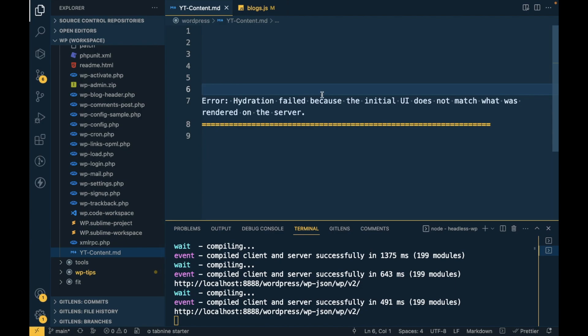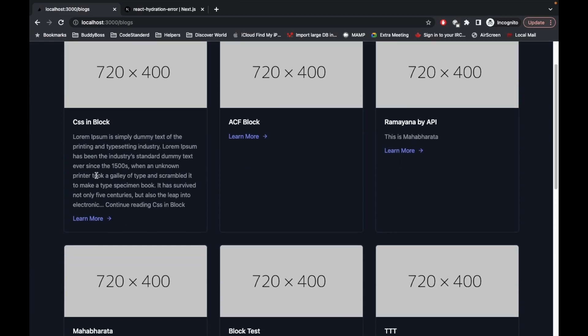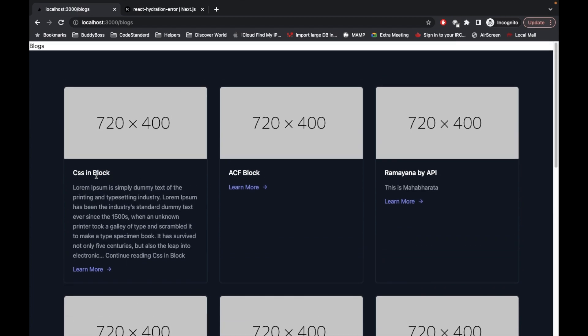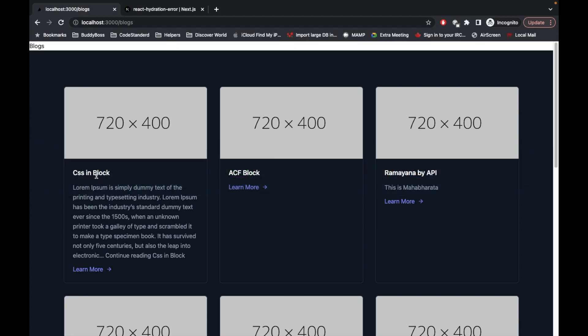Hydration failed, so whenever you have hydration failed just go to your console and try to fix the error which it displays. This is the video guys. If you have any doubt, question, feedback, or suggestion please write down below in the comment section. Thanks for watching the video.